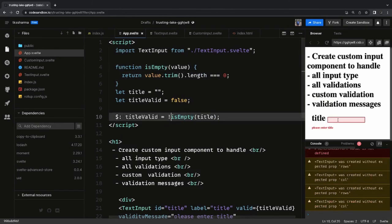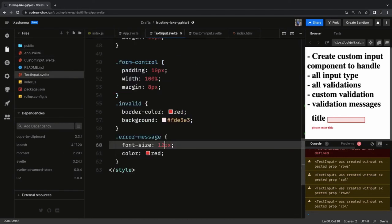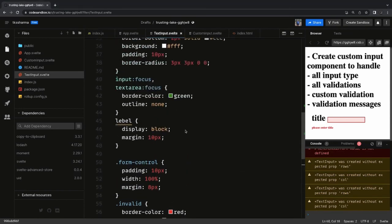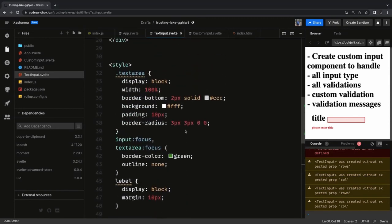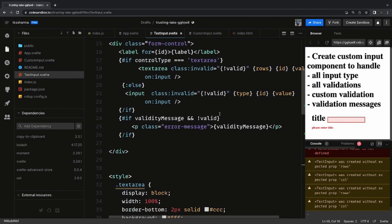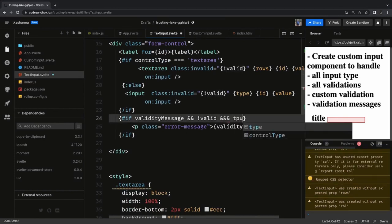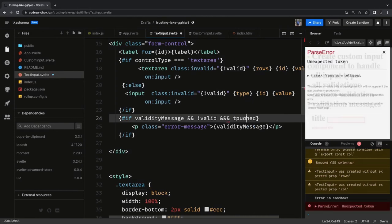This looks correct now. The only problem is I haven't entered anything in the input field but it is still showing 'please enter title.' So we have to use a touched property. We can add an on:blur DOM event to these text fields and track the touched property.